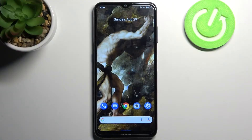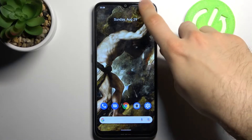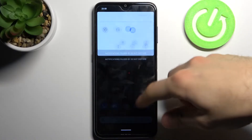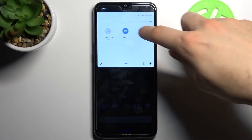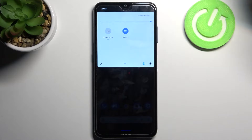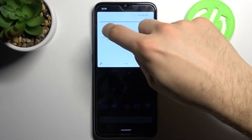Here I have Nokia G20 and today I'm going to show you how to record screen on this device. To do this, just go to the upper bar and here you can find the button screen record — tap on it.